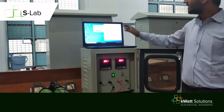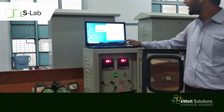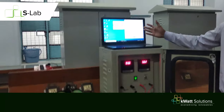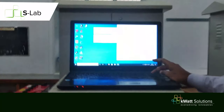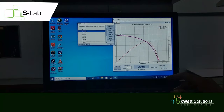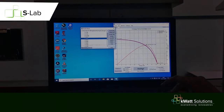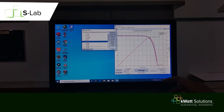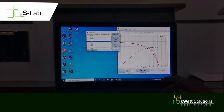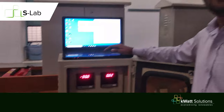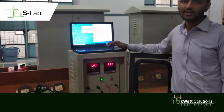Here you can see IV curves have been plotted — this one is for monocrystalline, this is for multicrystalline, and this is for thin film. So by using this software you can plot the different IV characteristics for different technologies.